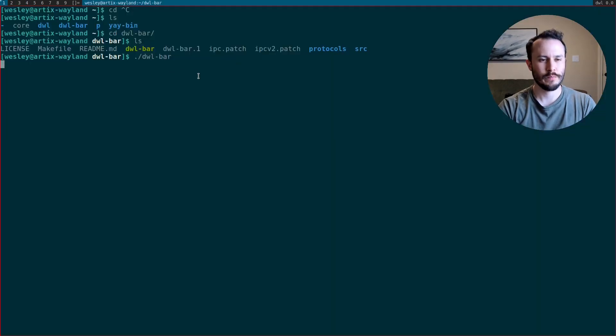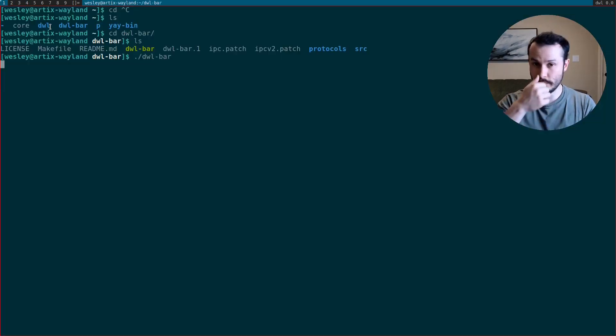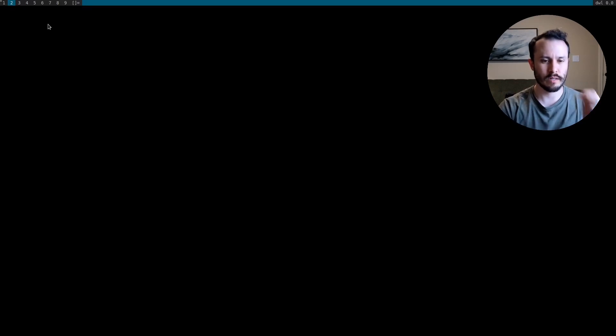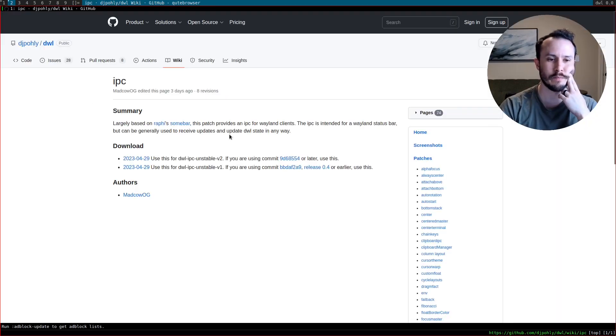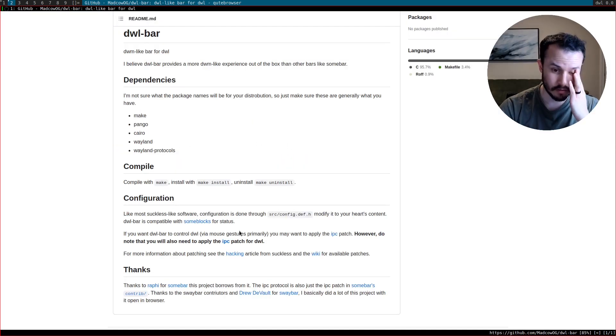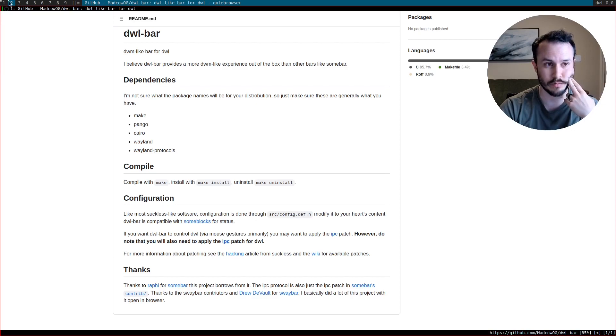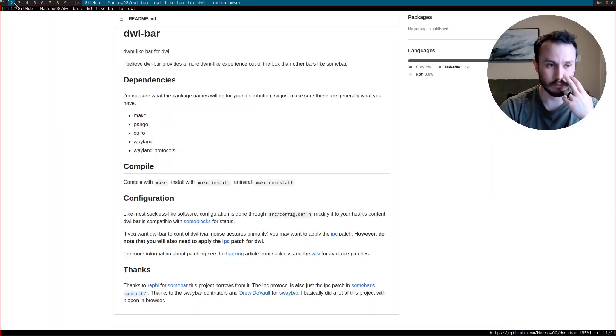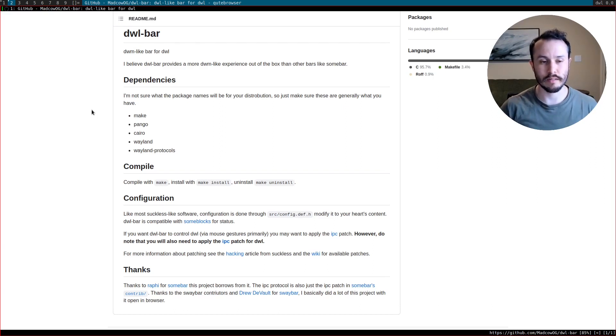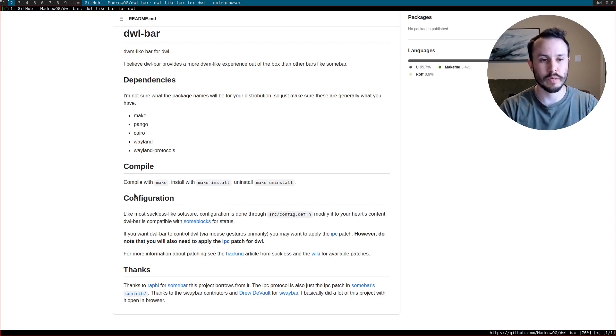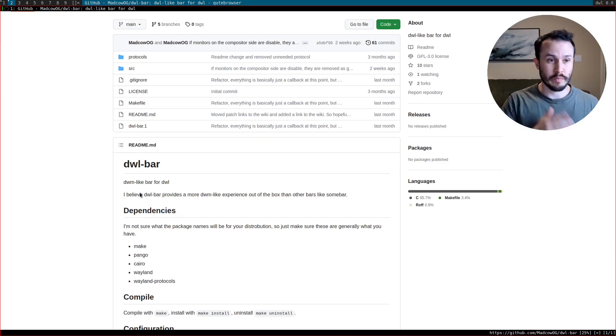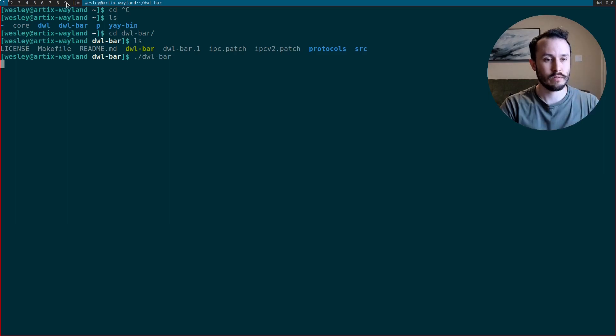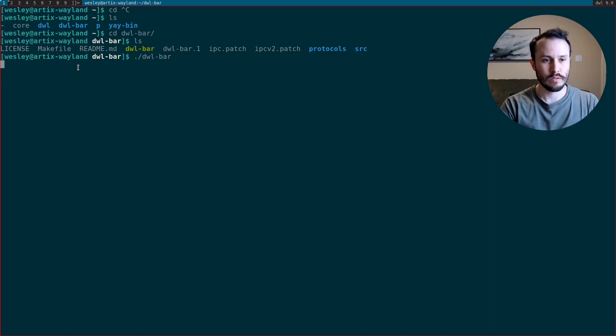It's working. And then, okay, so we have the bar and I can even click on it because we got the IPC patch. That was something I probably should have gone into detail about, but didn't. What the IPC patch gives you is what allows you to interact with the user interface, the GUI interface, by clicking on it. Otherwise, we would start the bar and you couldn't do anything. But you need the IPC patch for both DWL and DWL bar. Those are two separate patches for the two separate repositories in order to make the interactivity working. It looks like you can't change tiling modes by clicking on it, which you can in DWM. But this is pretty good.